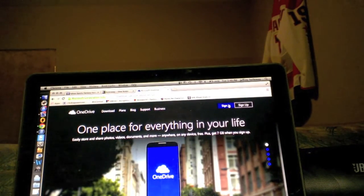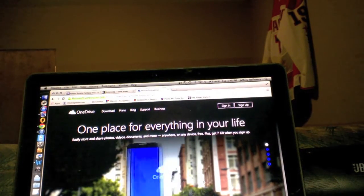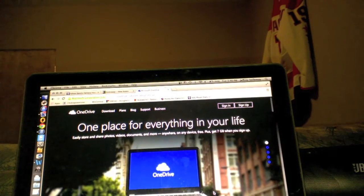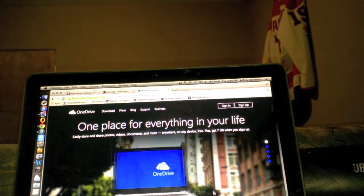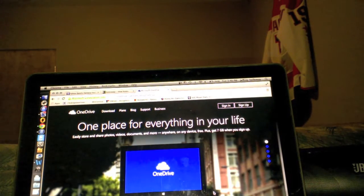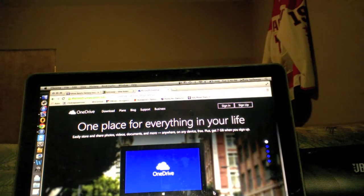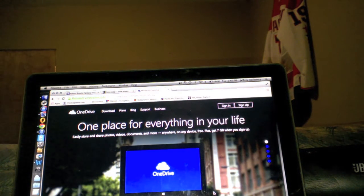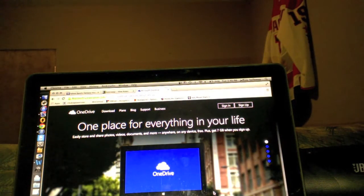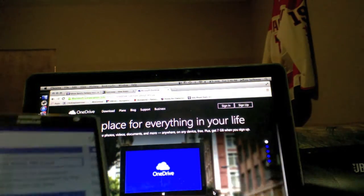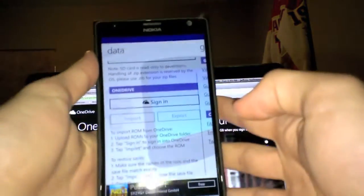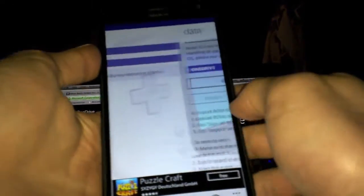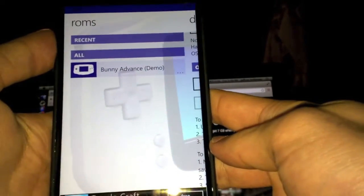What's going on guys, Jeff with Nokia Power User here, and I'm going to give you all a quick tutorial on how to get ROMs on your VBA 8 app. I've gotten several emails about needing help with that. So no ROMs so far.